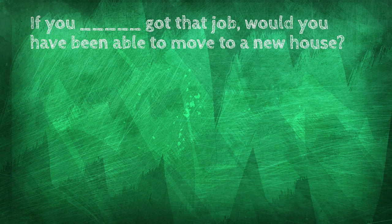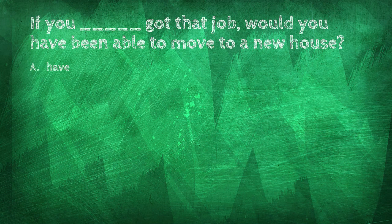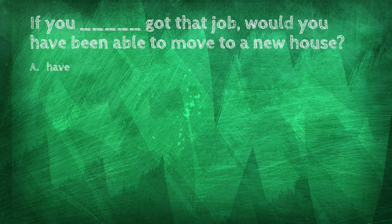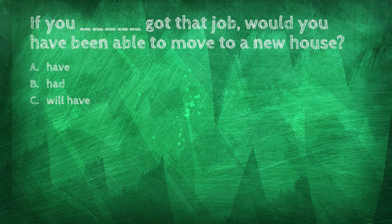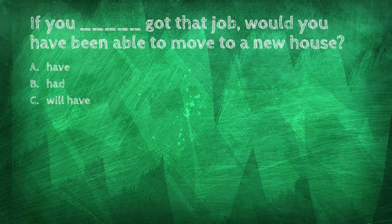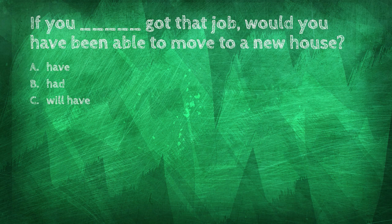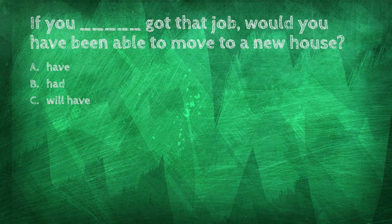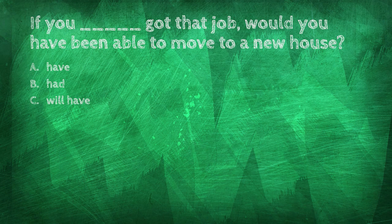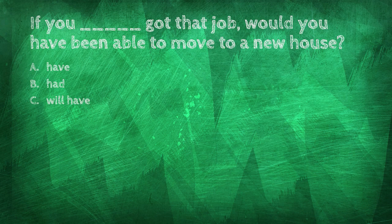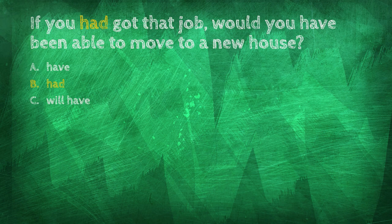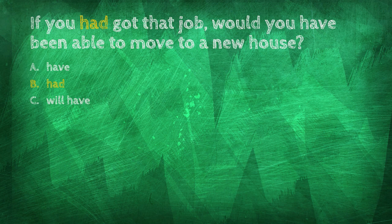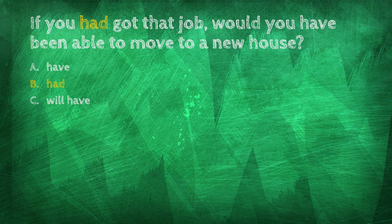If you got that job, would you have been able to move to a new house? Have, had, will have. If you had got that job, would you have been able to move to a new house?